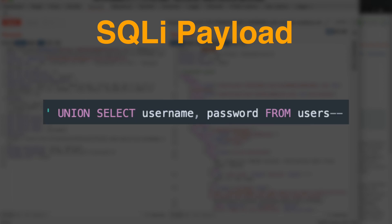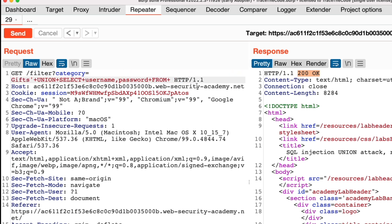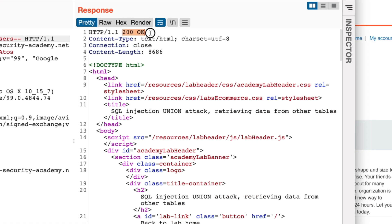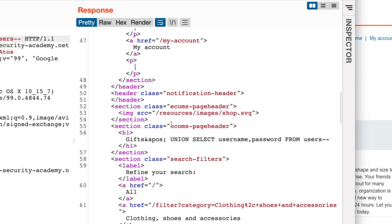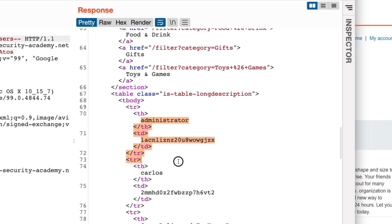Now that we know the original query contains two columns and both contain string values, we can use a UNION SELECT payload to retrieve username and password from the users table. In Burp Repeater, we go to the category parameter value and add the UNION SELECT query, then send the request. The request was completed by the application with no error returned. By inspecting the HTTP response, we can see the list of users and their passwords. We successfully retrieved the username and password from the users table.